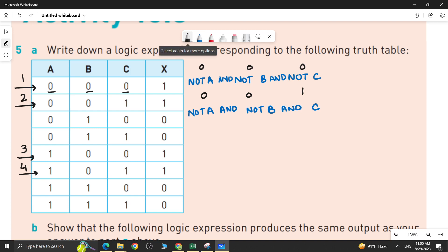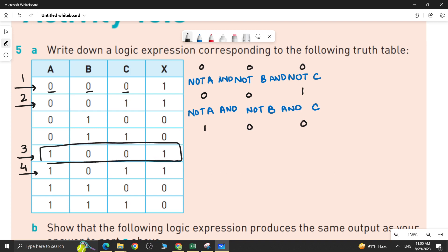Row 3 has values 1, 0, 0 — this is the row with output value 1. So we simply write A, since A has value 1, then NOT B, and then NOT C. Once you write it, join them with an AND gate.